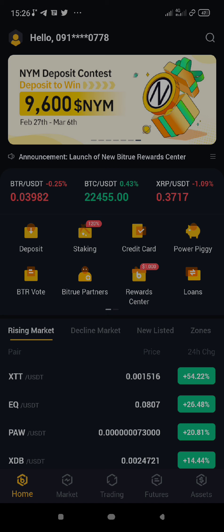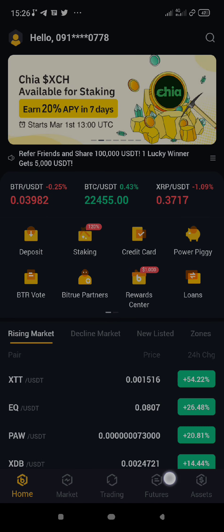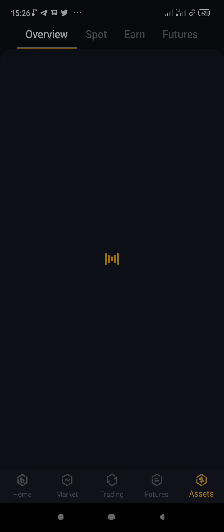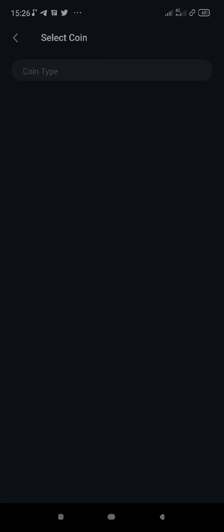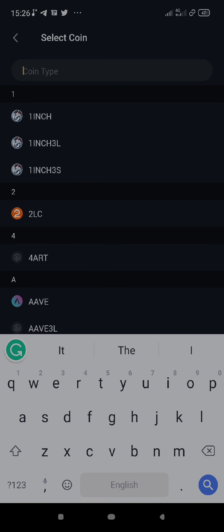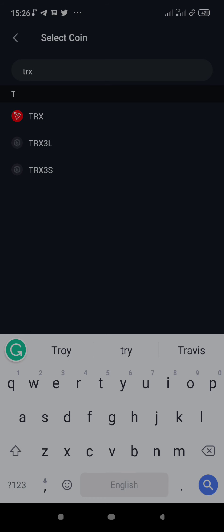This is Bitrue. Can you see where it says Assets down here? Click on Assets. Once you click on Assets, you can see Withdraw — click on Withdraw. Then right here, type in the token you want to withdraw: TRX. This is it, TRX.